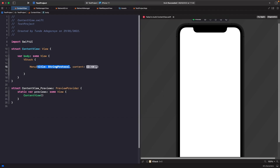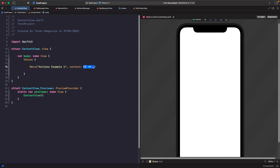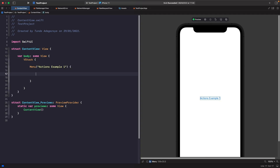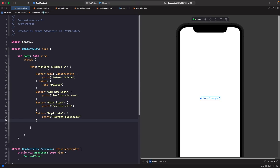So let's type this out. For our title we're going to say 'Actions Example One', and for our content we just need to pass in some buttons. When working with menu you have to pass in buttons for your actions. Now we've got our four buttons in.